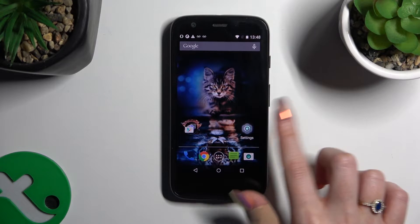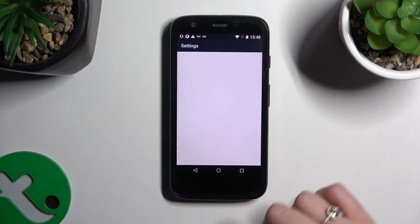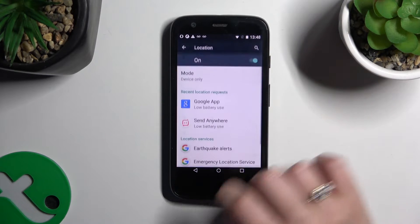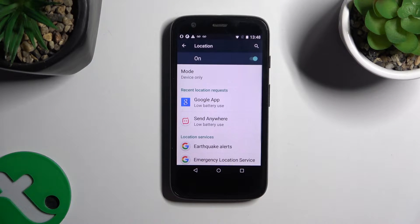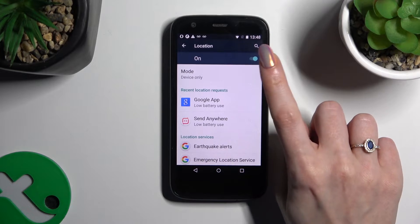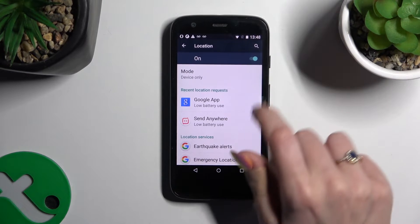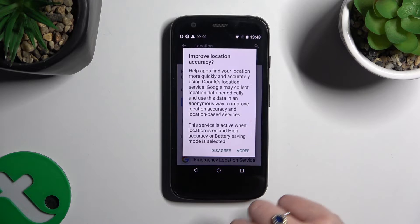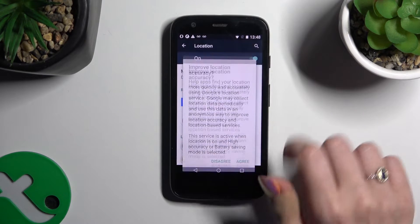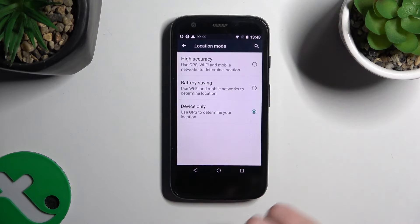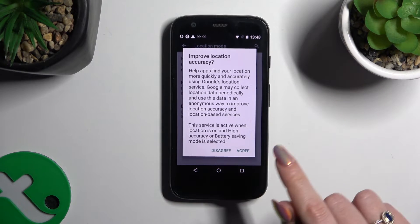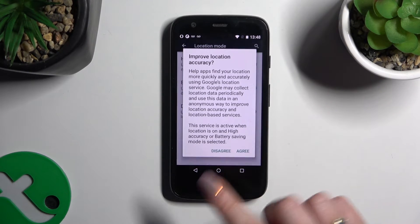If you want to, you can also go into Settings and scroll down to access the location section. Then tap on the toggle at the top to manage it. And if you wish, you can select a mode and apply the best one for you. Then hit agree in the popup.